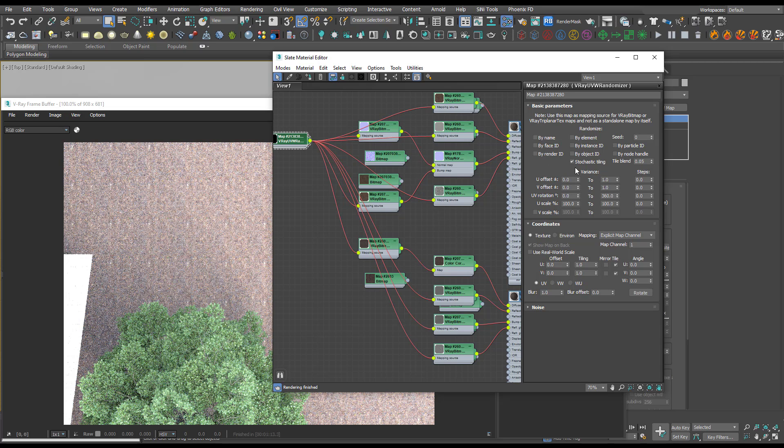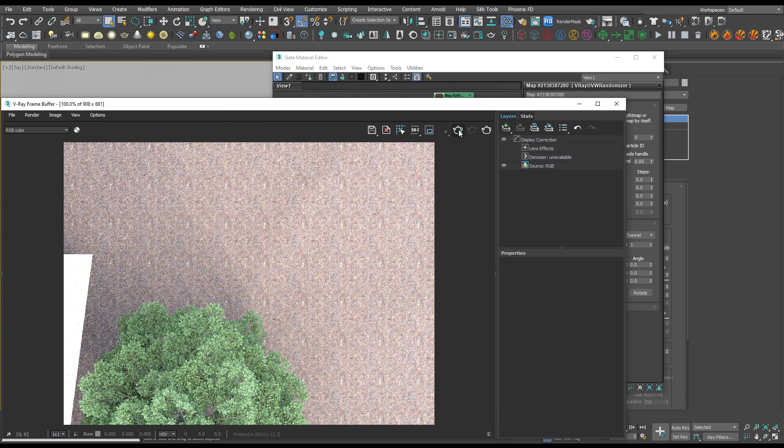We've got stochastic tiling on now, so if I just run the interactive again we should see this be a lot more randomized and you won't really be able to notice the tiling.